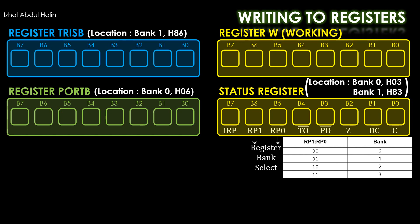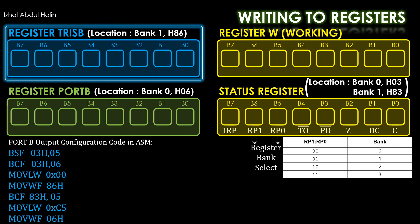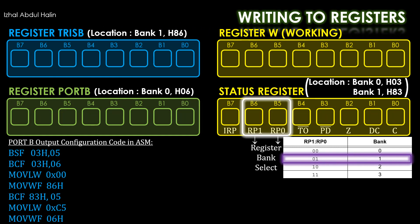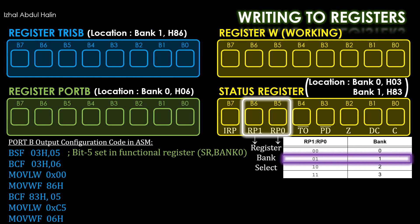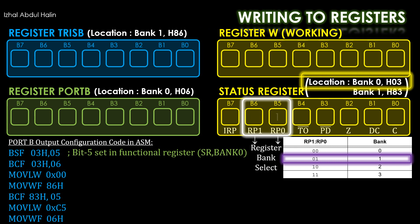This is our TrisB and PortB configuration program. Let's see how it works. Assume that we just turned on our chip, so we are in Bank 0. Since TrisB is located in Bank 1, we have to switch to Bank 1. This is done by writing a 0 and a 1 into bits 6 and 5 of the status register. The first instruction BSF stands for set bit in functional register. This instruction changes the status register at address 3 in Bank 0, bit number 5, to 1. When executed, bit 5 is set.